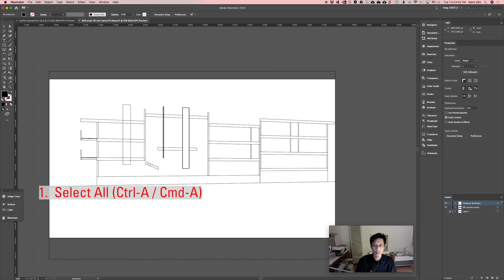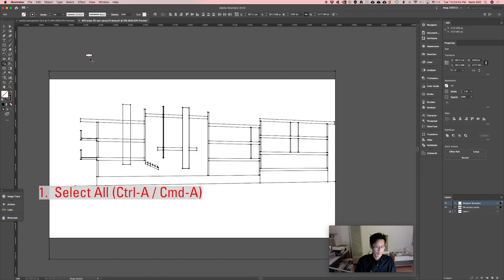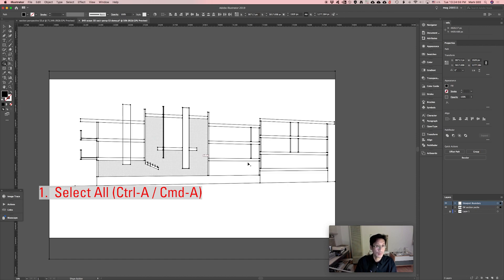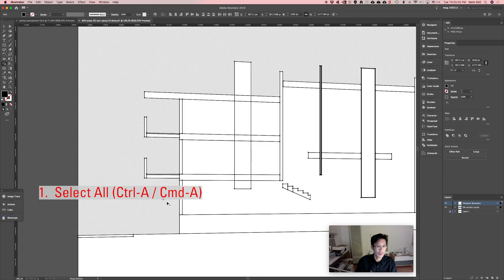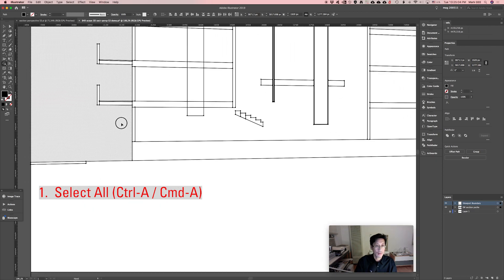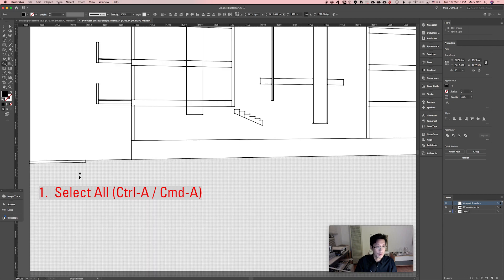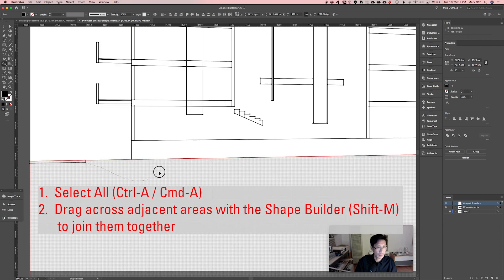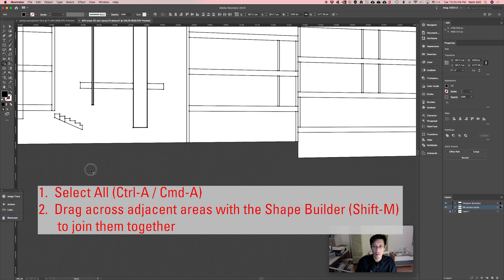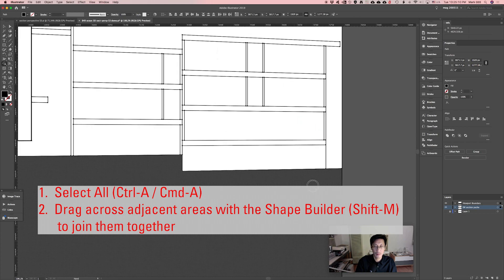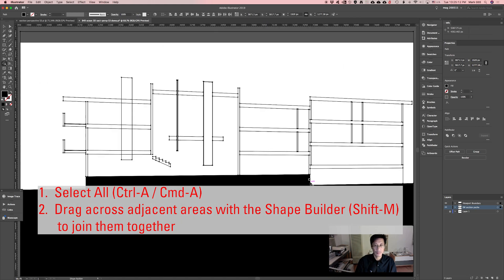I'll select all and go to my shape builder tool, shift X to change the, swap the stroke and fill. And what we'll do here is I will connect all of this together as one big ground plane.